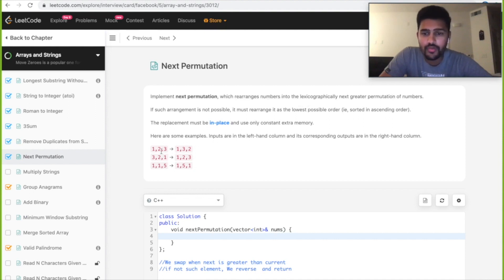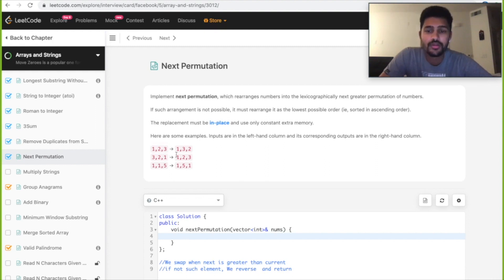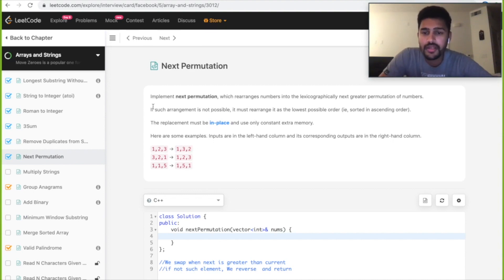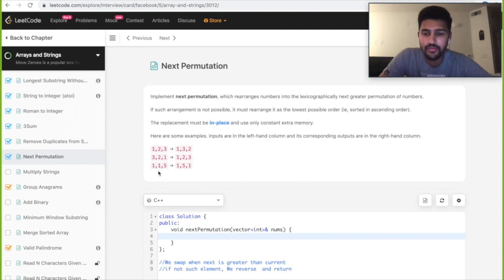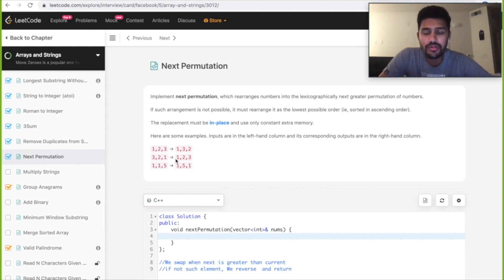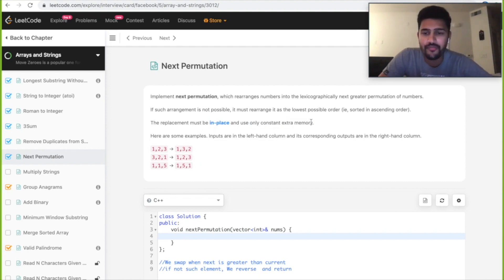Going over the problem once more: implement next permutation which rearranges numbers into the lexicographically next permutation. Given 1,2,3, the next immediate higher number is 1,3,2. If no such arrangement is possible — like 3,2,1 which is the highest — return the lowest order, 1,2,3. Also, the replacement must be in-place using only constant extra memory.